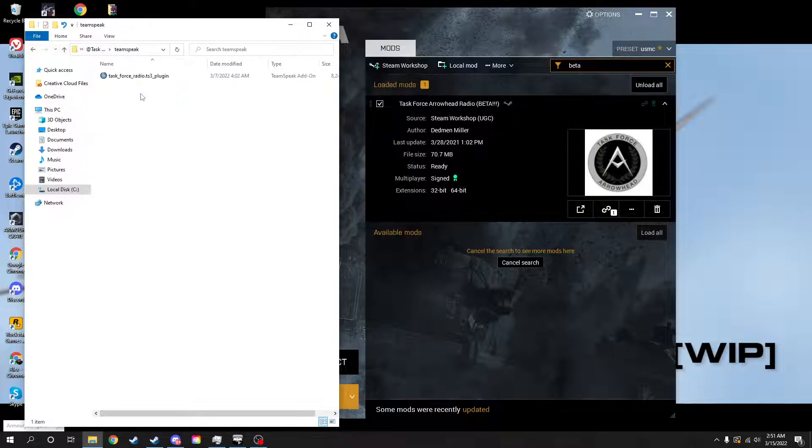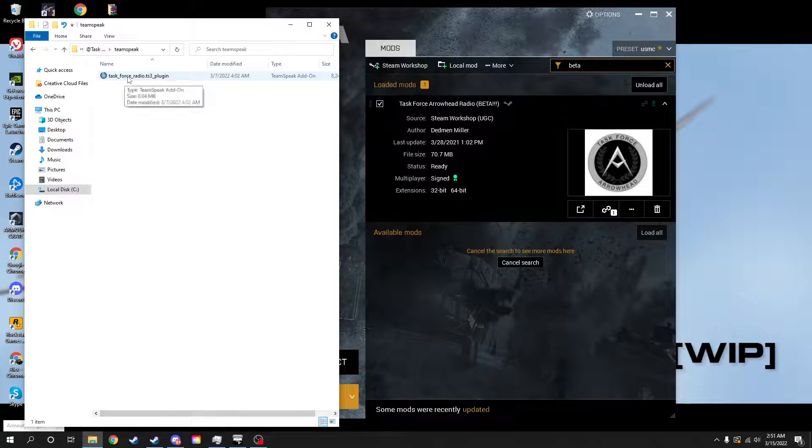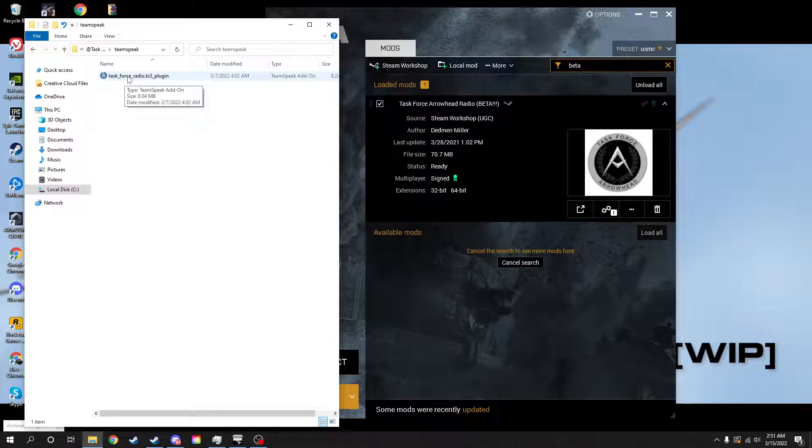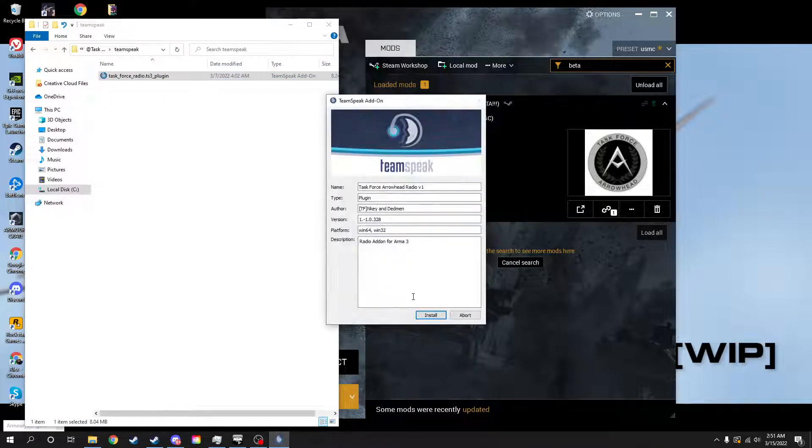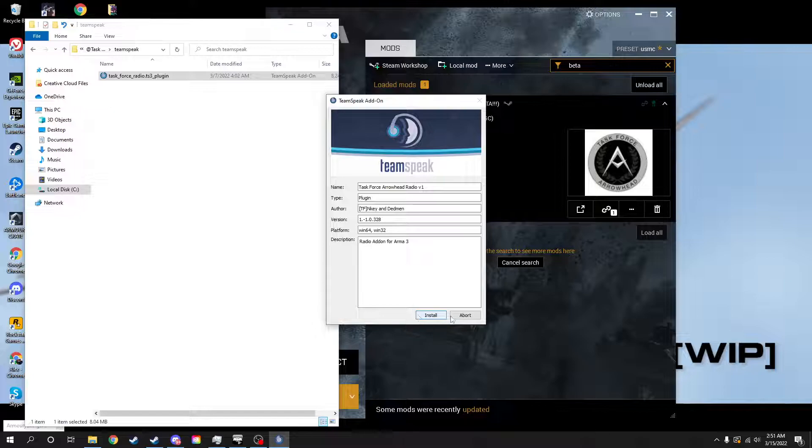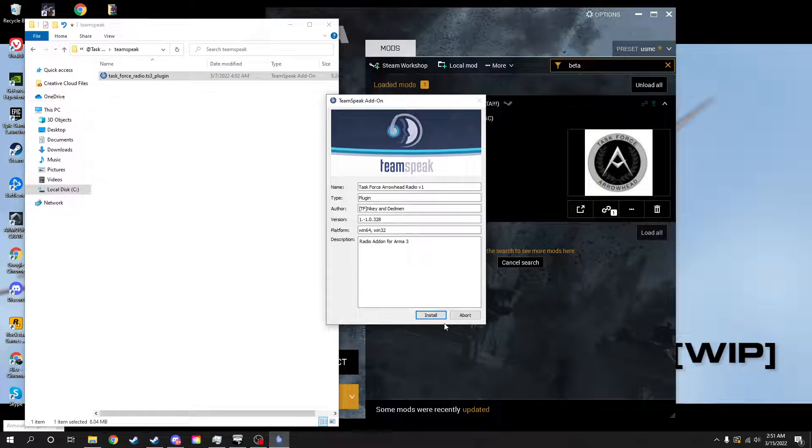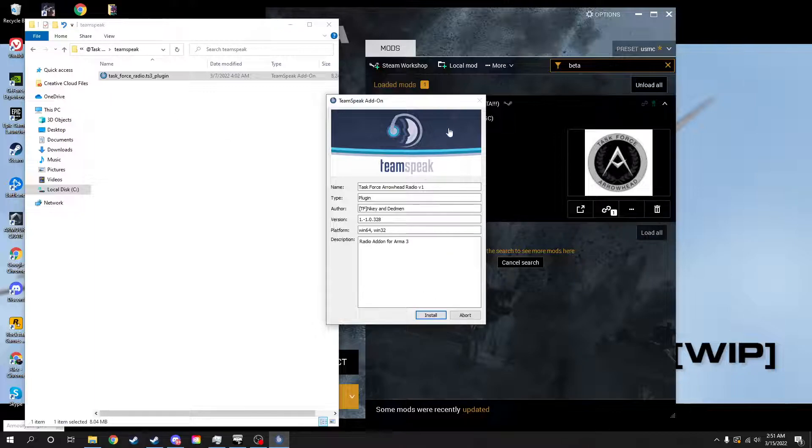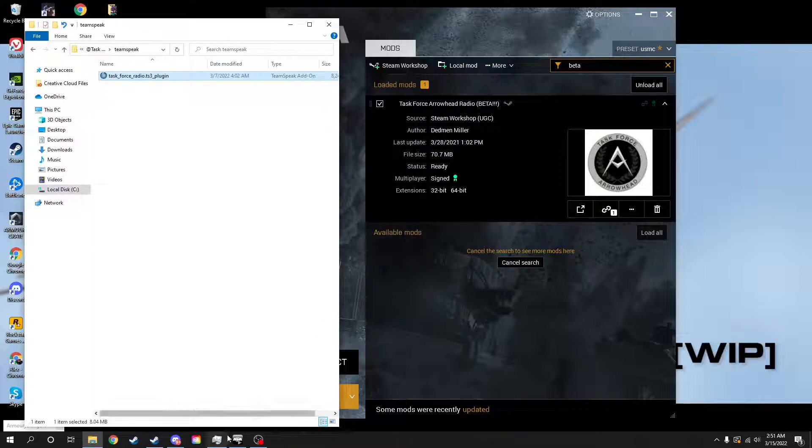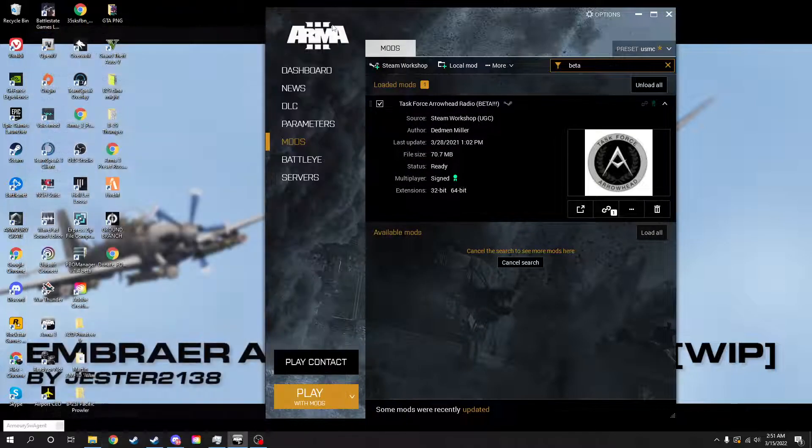And then we're going to go to the TeamSpeak add-on and click the Task Force Radio TS3 plugin. Then we're going to hit install. I'm not going to install it, I already have this done, so for right now I'm going to hit abort. But if you do not have this, again, you will hit the install button right here.